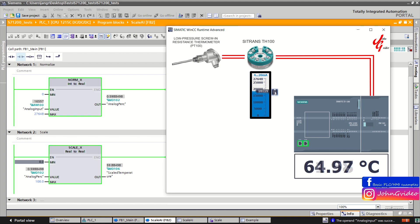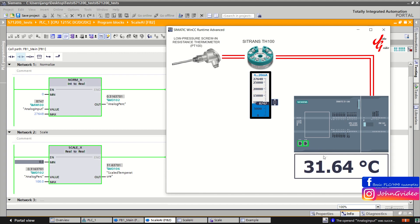As you can see, when the value is bigger the temperature is also bigger, and when it is lower the temperature is also lower. This scaling can be used for any other types of analog inputs as well — for example voltage analog input from 0 to 10 volts, or from 0 to 20mA if you have a current analog input. You can also use these function blocks for analog output in a similar way.